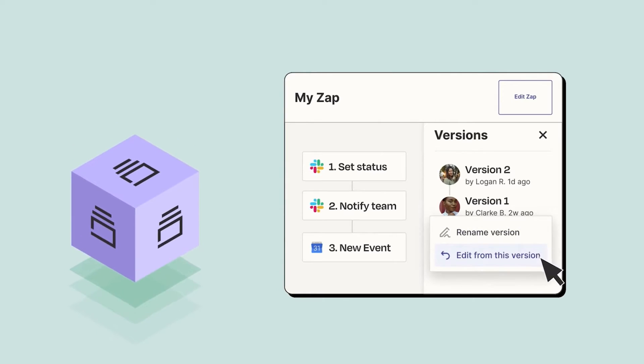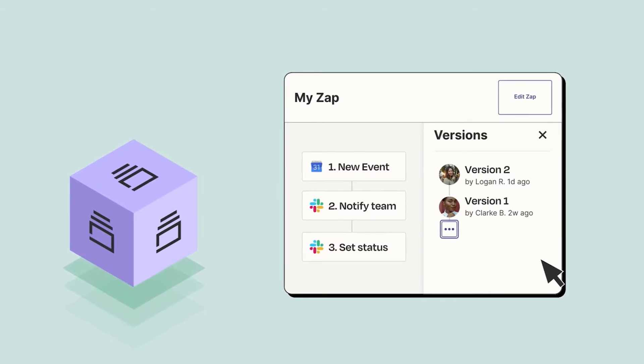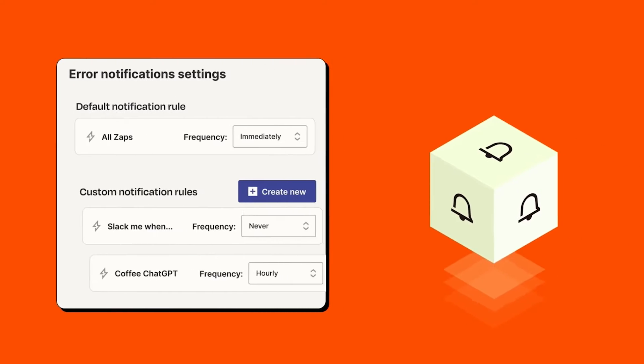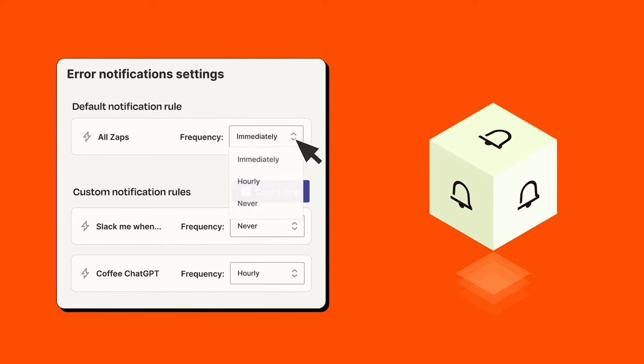Fun fact, many of the other workflow automation tools on this list use Zapier to power their own software integrations. And on the off chance you can't find the integration you need in Zapier's app list, you can submit a request for a new app or build it yourself.